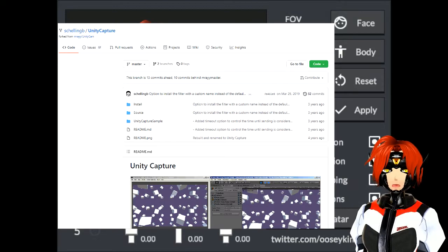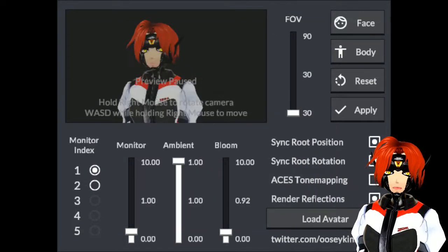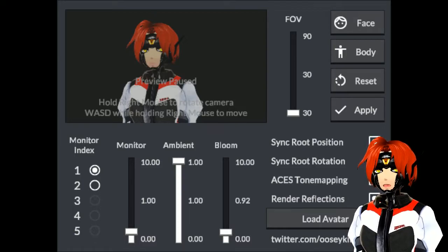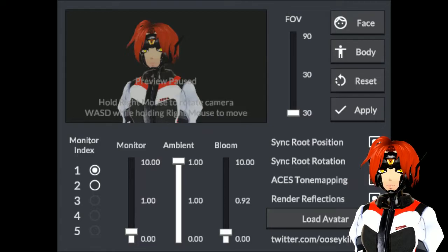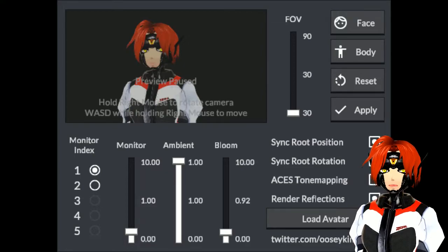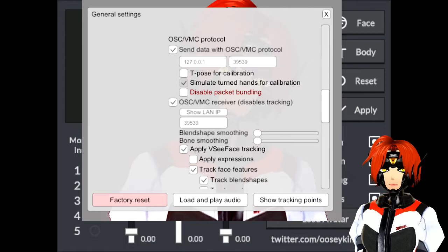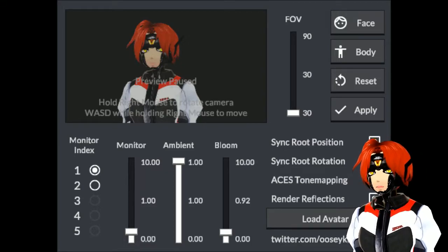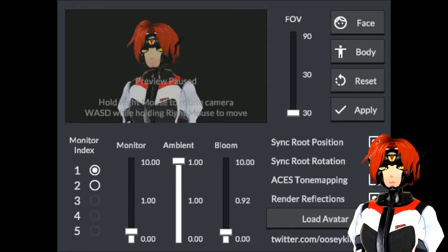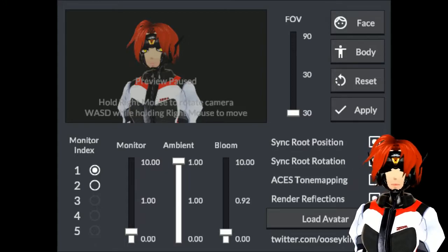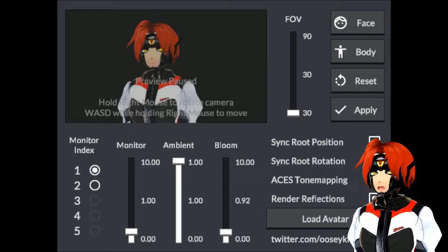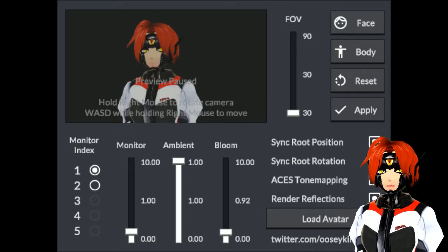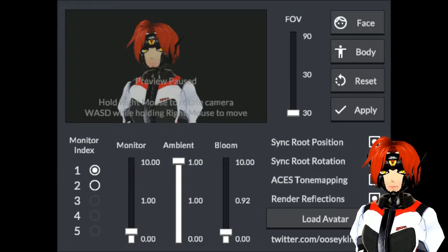It requires getting Unity Video Capture — you have to install that, it's on GitHub, I'll put it in the description. You basically run the bat file for that and it'll install it. Then you have to go into VC Face and enable the OSC VMC receiver — it's in the settings, it's the OSC VMC protocol receiver — and make sure you enable all the tracking so that gets sent over to Unity Video Capture. VTube Reflect has a readme file that tells you what to do with the Unity Video Capture.